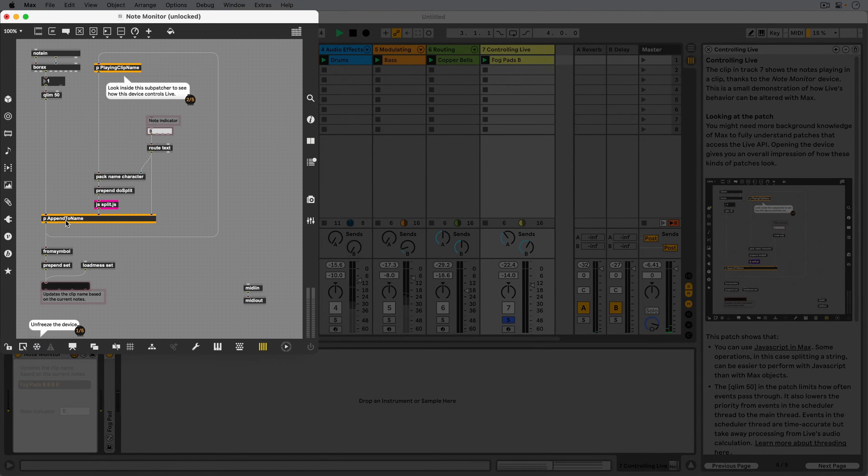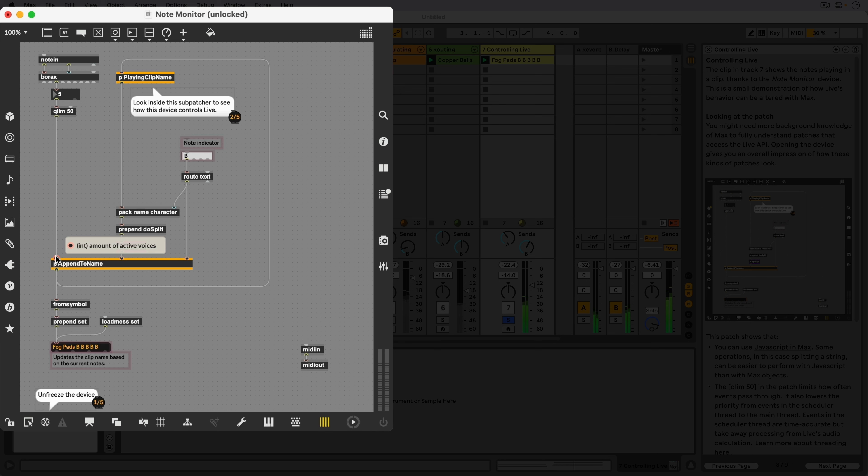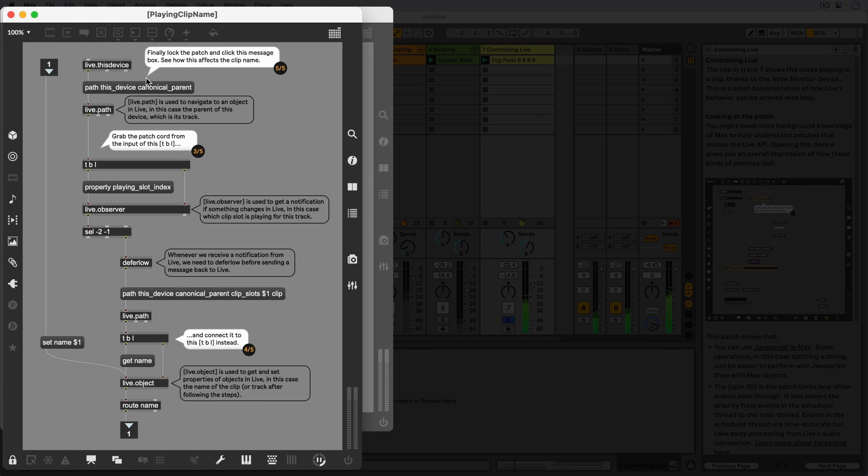The left part of the patch handles incoming MIDI notes. The notes are transformed and appended to the clip name in the Append to Name subpatcher. Let's head to the playing clip name subpatcher to see how this device controls Live.